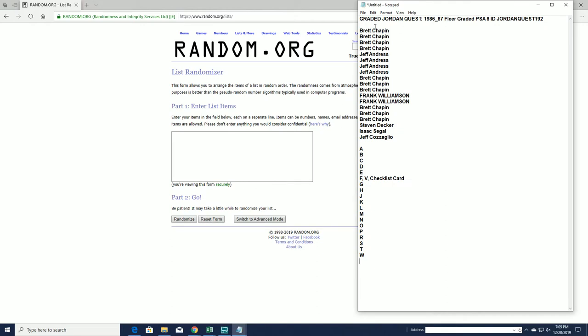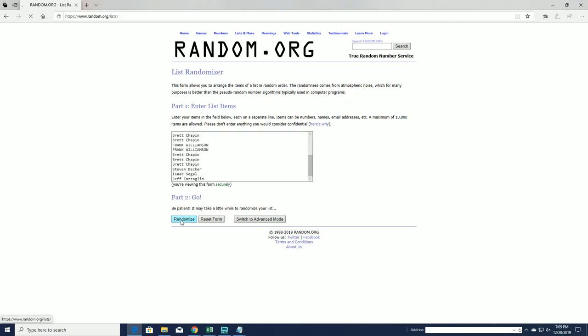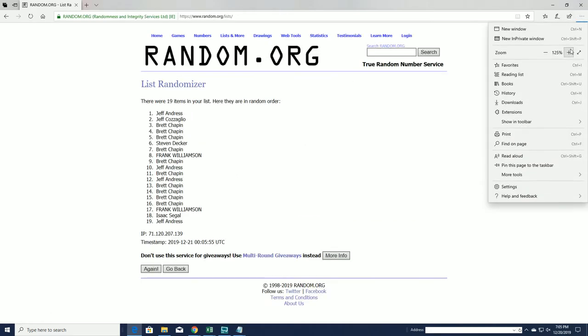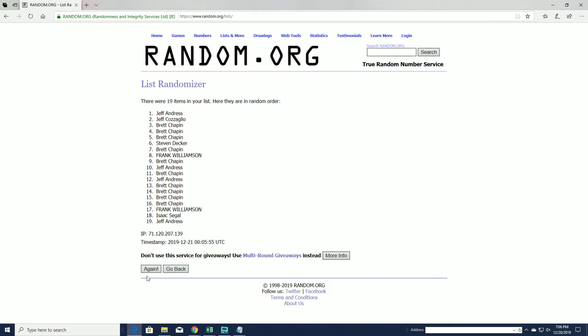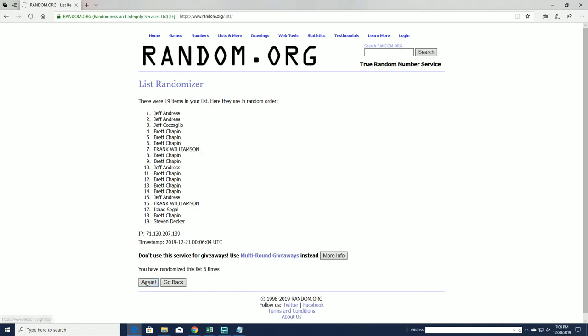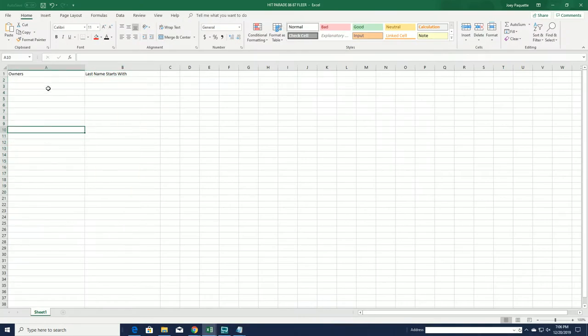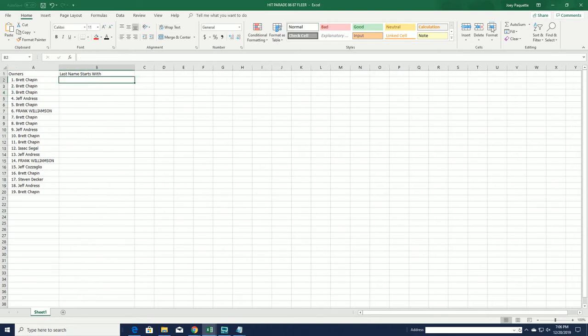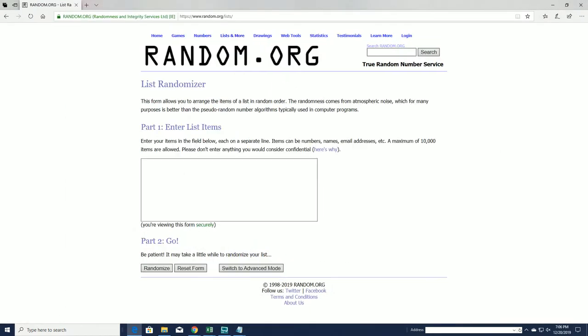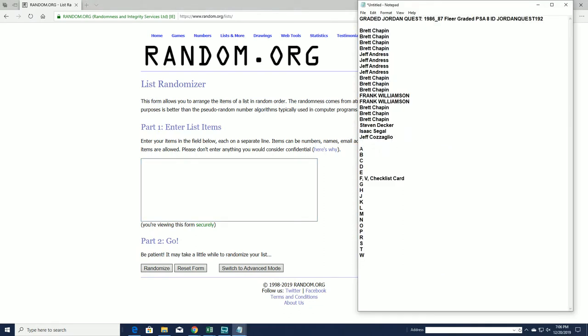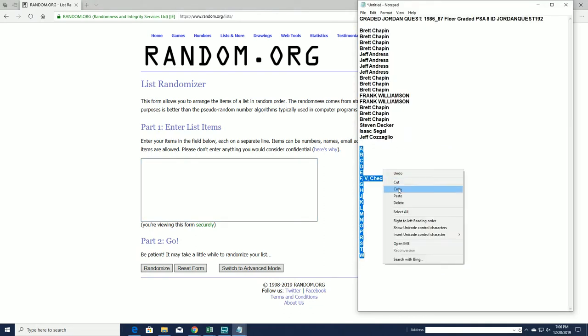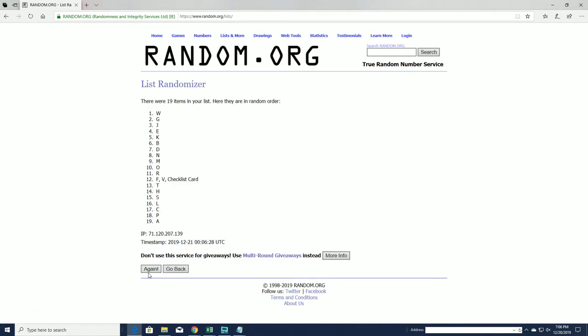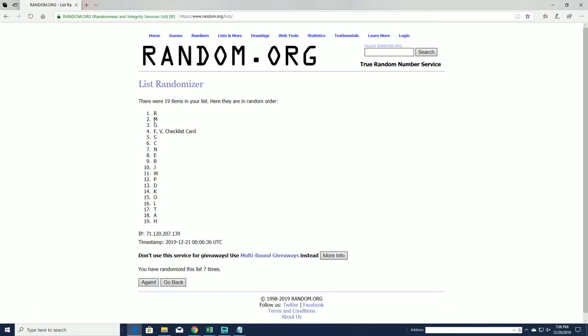Alright, Bret C to Jeff C. Alright, Bret C to Bret C. Last name letters next. Alright, A to W. Alright, R to H.